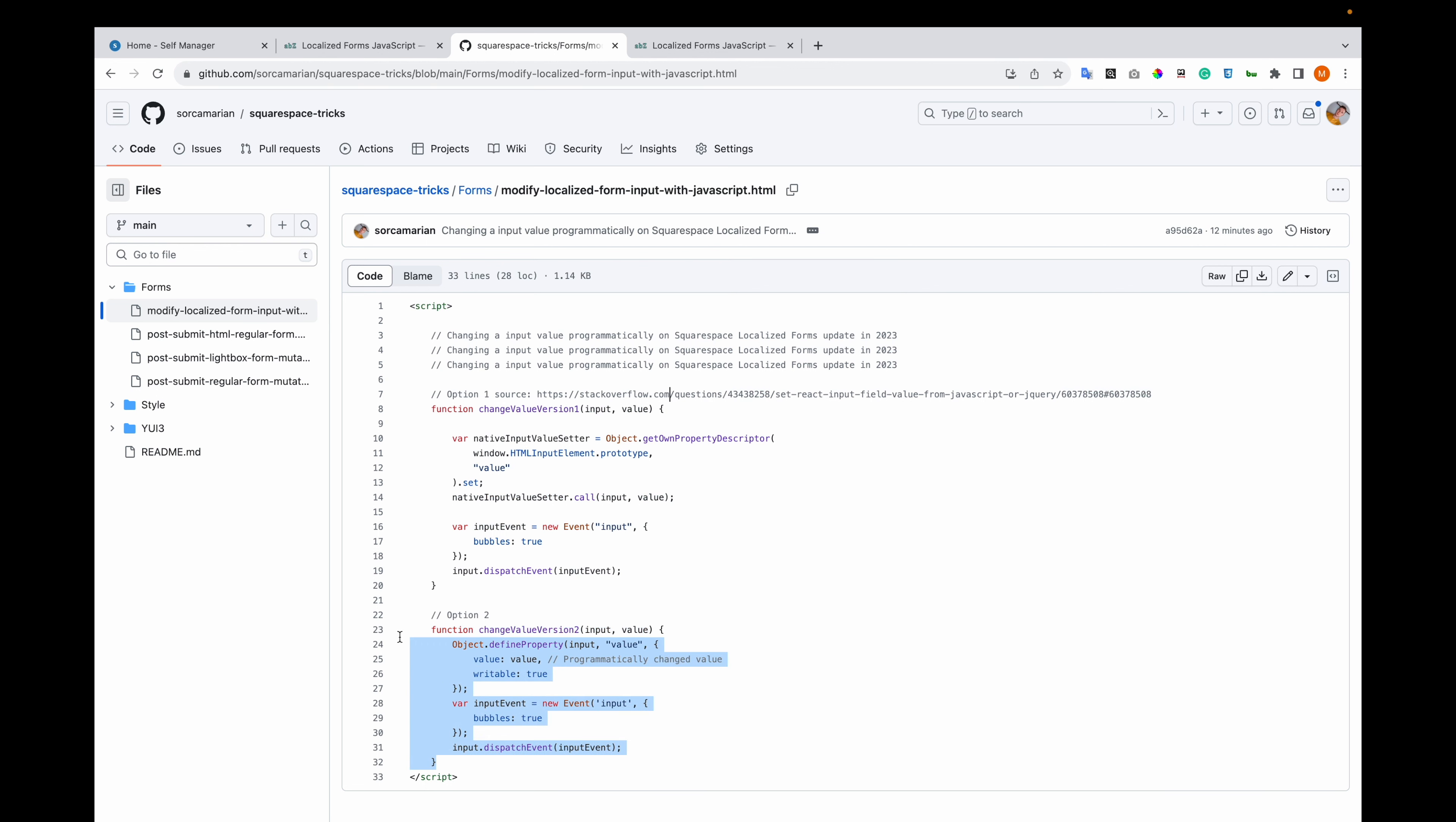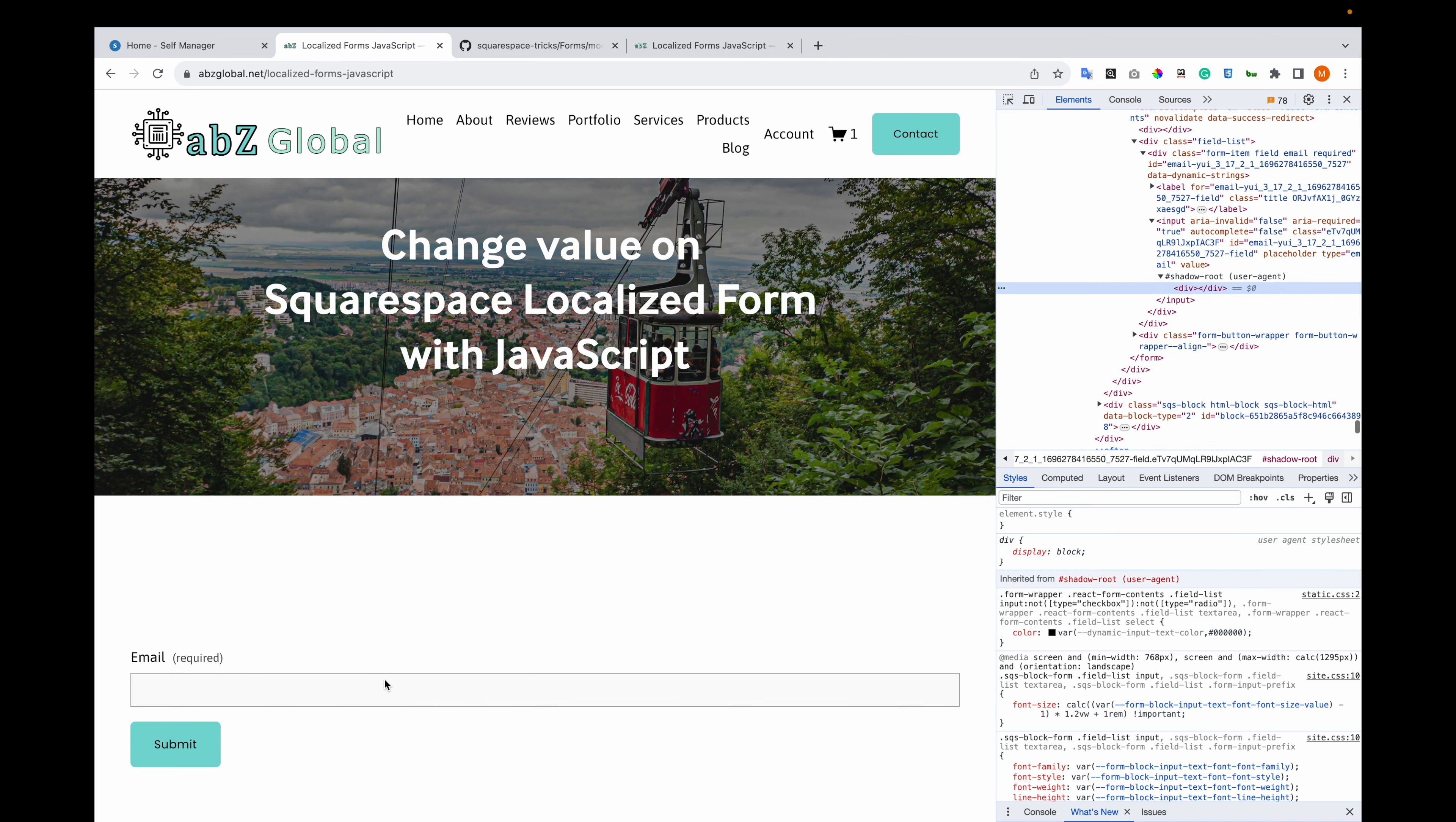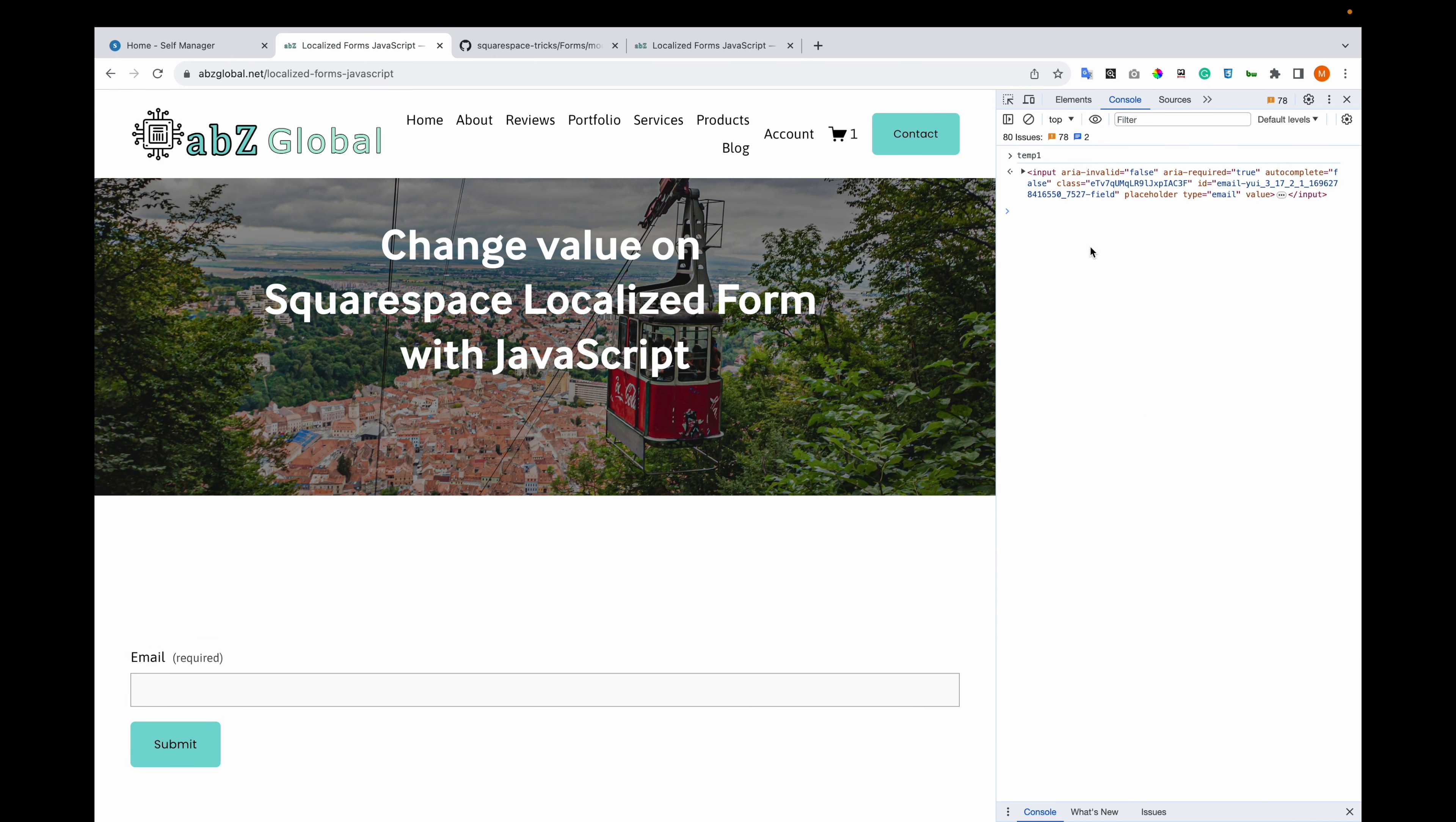I will show you option 2. I came up with this idea after I saw option 1. Let's go and use option 1. I will store the input in the console. Let me first show you that the basic way of doing it, by changing the value, doesn't work.